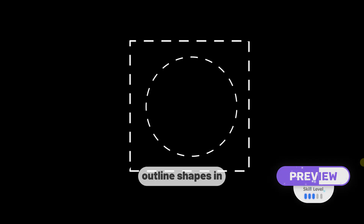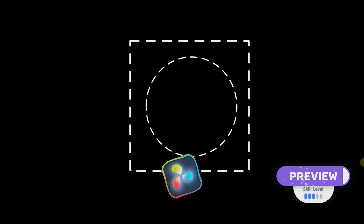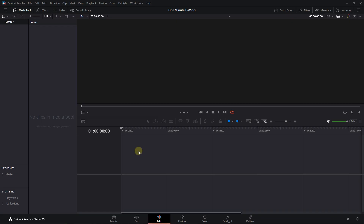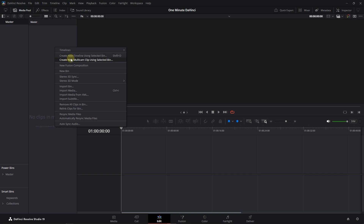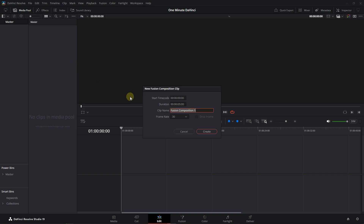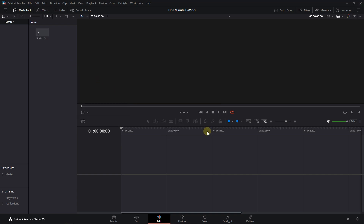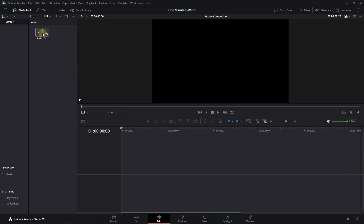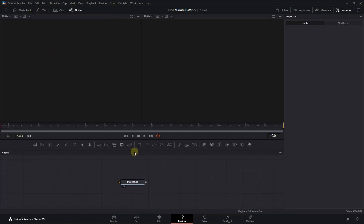To make dashed outline shapes in DaVinci Resolve, right-click in the Media Pool and select New Fusion Composition. Then double-click on the composition to open it on the Fusion page.